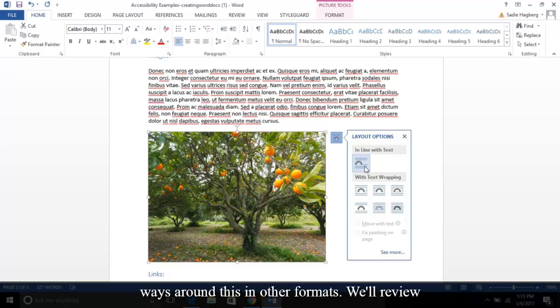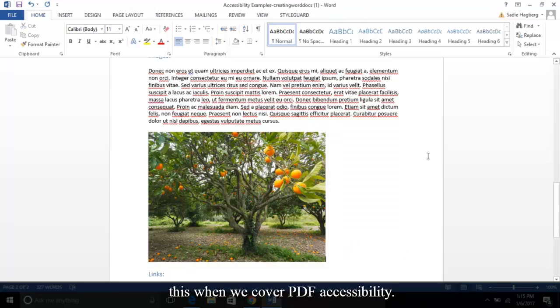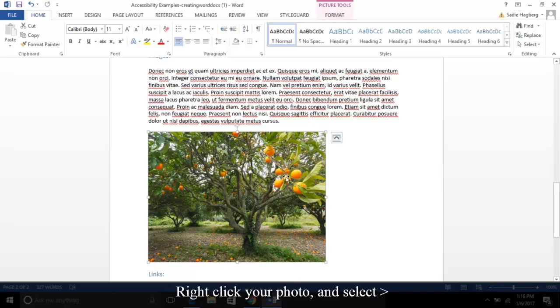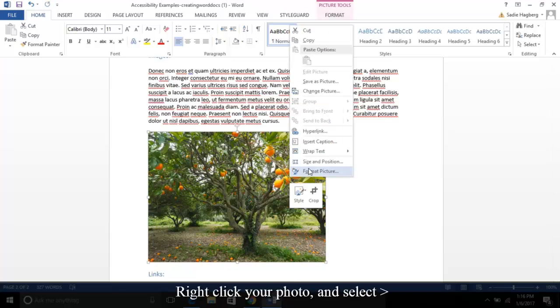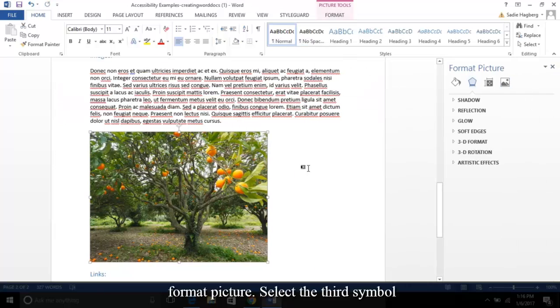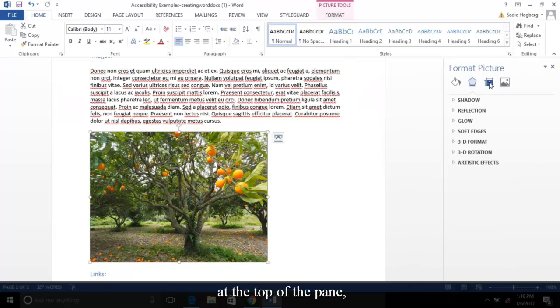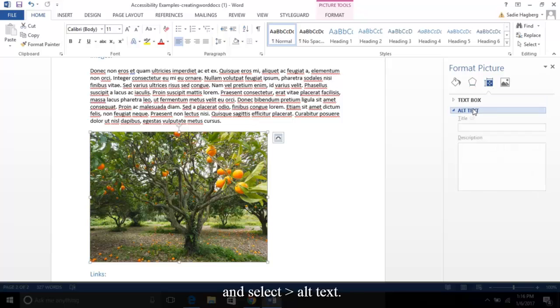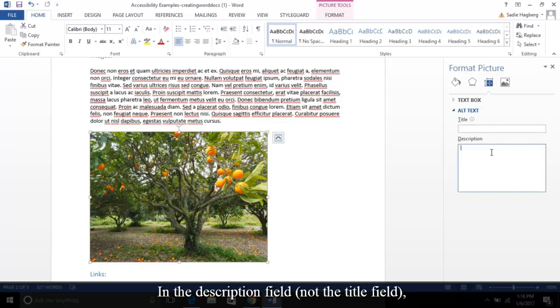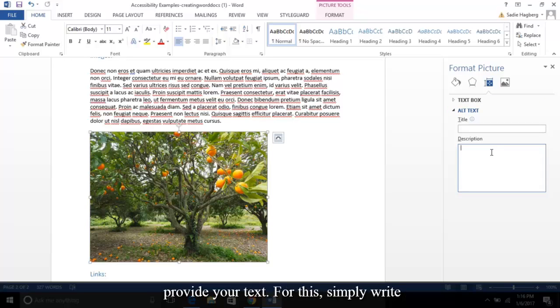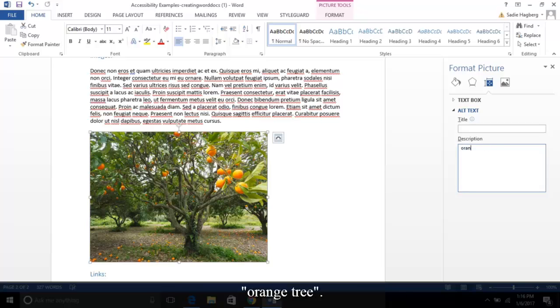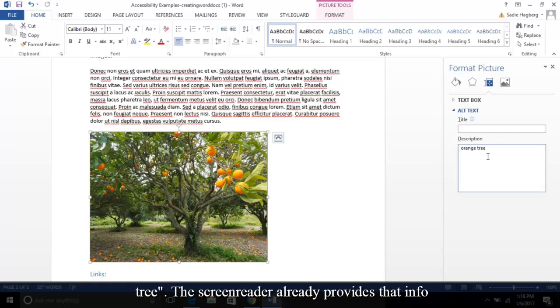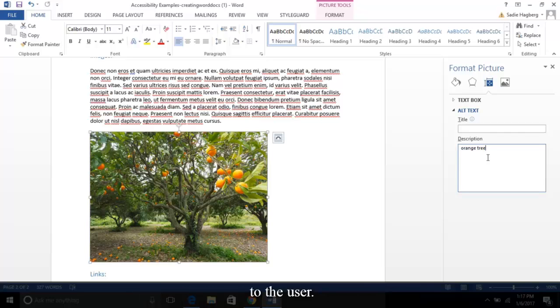Two: you need to provide alternative text to describe the image. Right-click your photo and select Format Picture. Select the third symbol at the top of the pane and select Alt Text. In the description field, not the title field, provide your text. For this, simply write 'orange tree.' Please note: do not write 'photo of orange tree'—the screen reader already provides that info to the user.